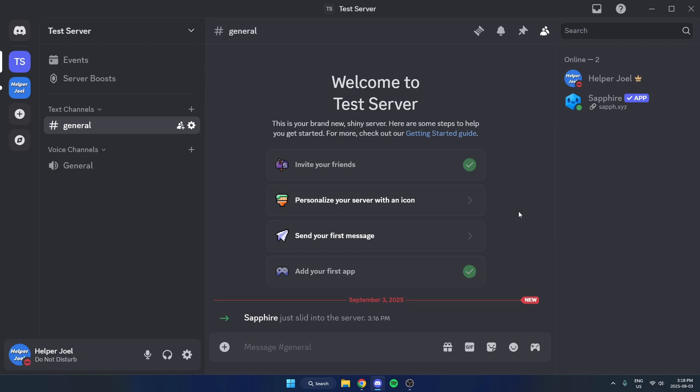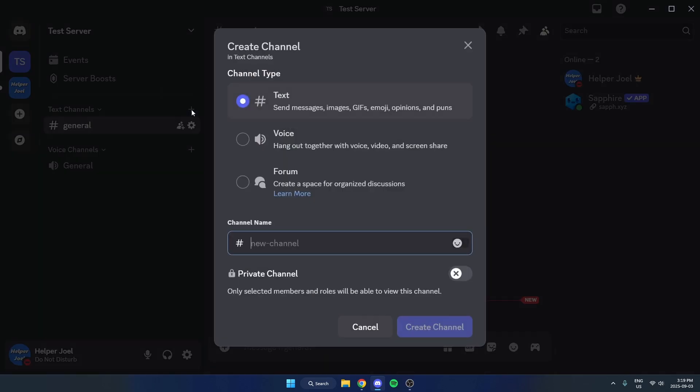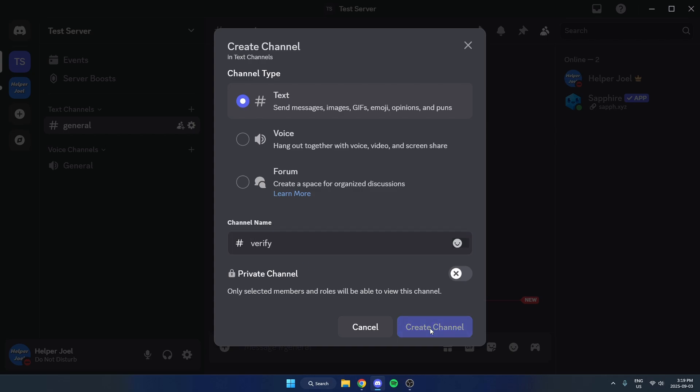Now we're going to create the Verify Text Channel, so come over to the Text Channels here and hit the plus icon. We can just call this Text Channel Verify, hit Create Channel.